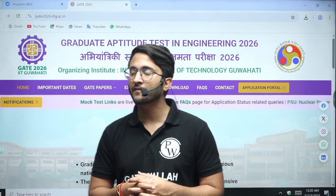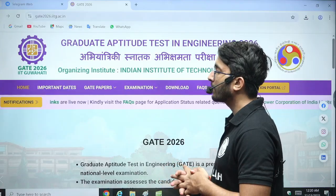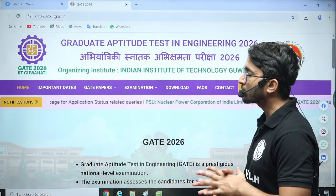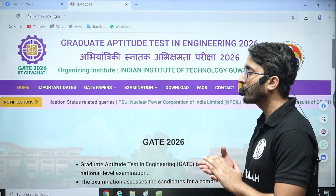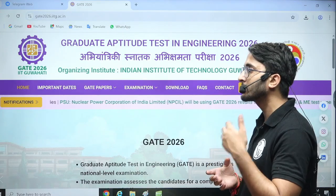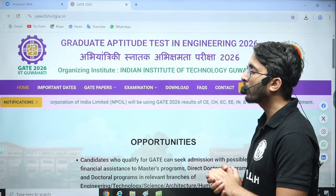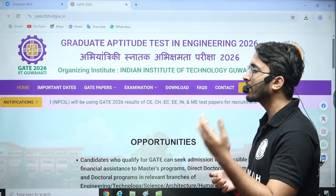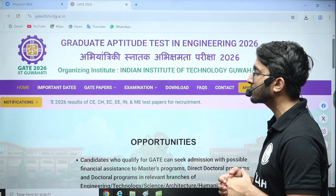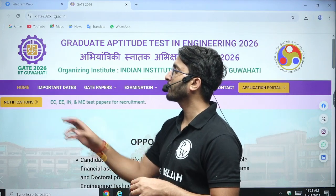There is a very important big update available for you in the notification section — you can check it. Lots of candidates are going to appear in GATE 2026. Some students are also going to appear for the first time, so they are not aware about the interface of GATE 2026. Here is the official notification.